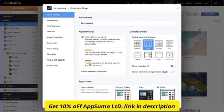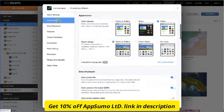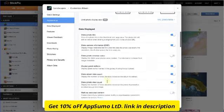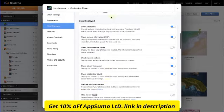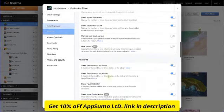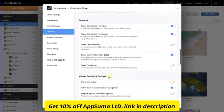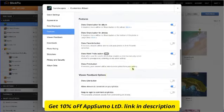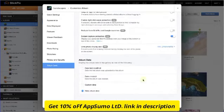You can change album appearance, data displayed, privacy, enable or disable features, and do many other things. These limits will apply to everyone who comes to your gallery album.